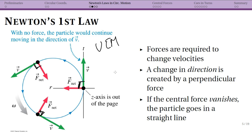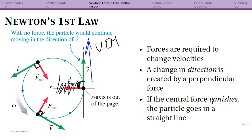For uniform circular motion we have perpendicular force and velocity, so we're changing the direction only. What happens if that central force suddenly vanishes — my string snaps? Then my particle travels in a straight line. If I am spinning a rock in a horizontal circle and my string suddenly snaps, the rock is going to go tangential to the circle at that point. It's not going to keep going in a circle.